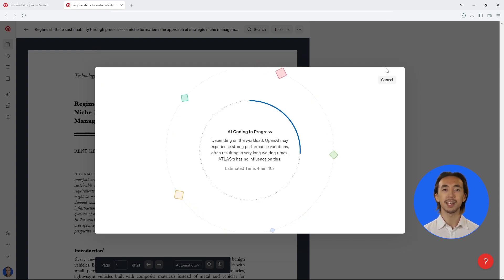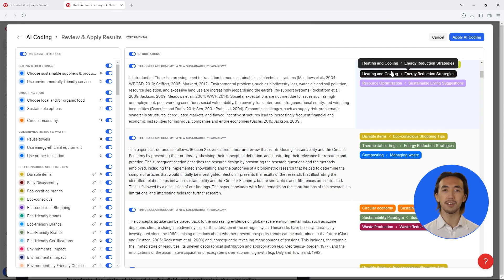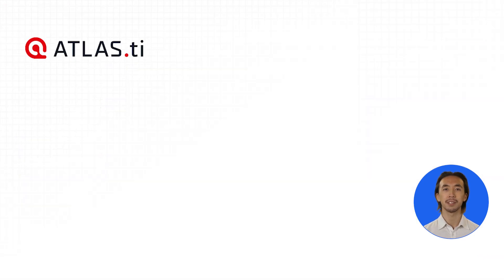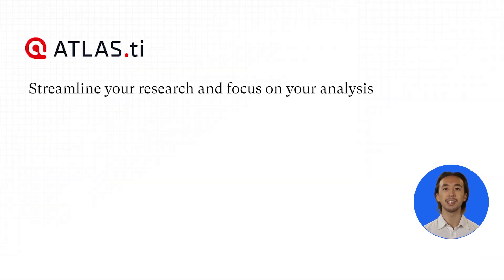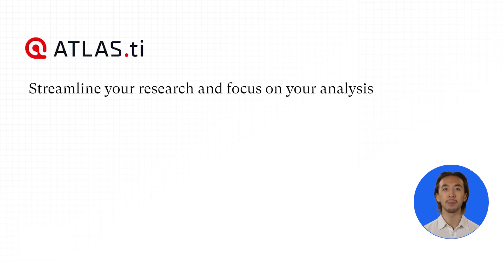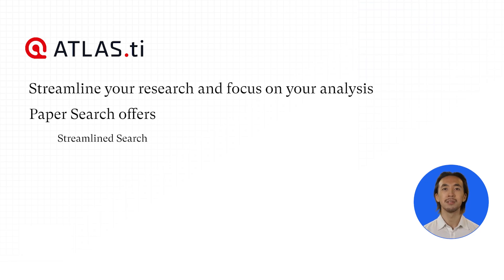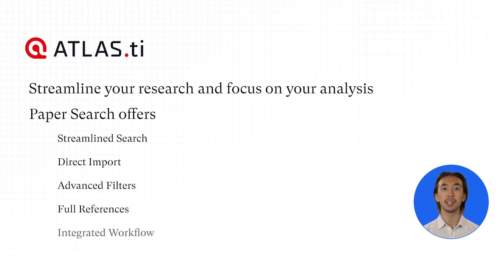Carry out your entire literature review within a single platform. Streamline your research process and focus on analysis with powerful data exploration features in Atlas TI Web's paper search, including streamlined search, direct import, advanced filters, full references, and an integrated workflow.